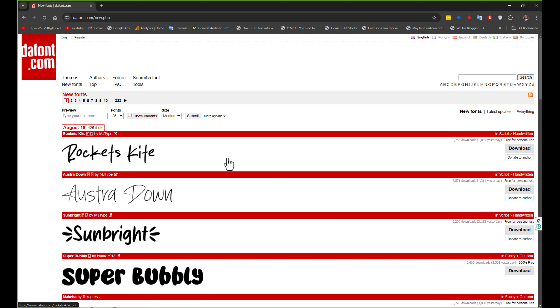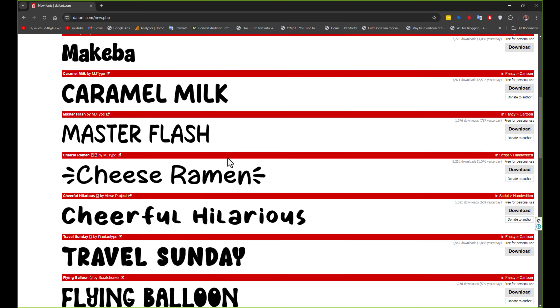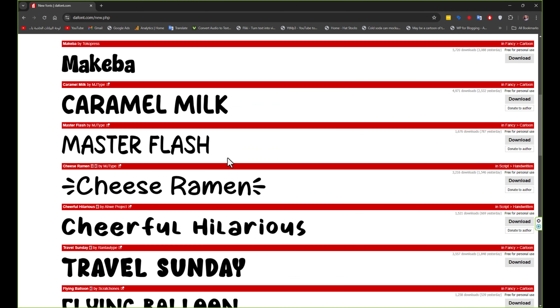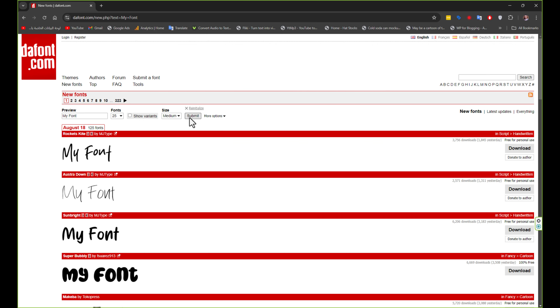How to add font in Photoshop? First, download your font from any site you want. I prefer this site because it's easy and free. You can also type your text here to make a preview.